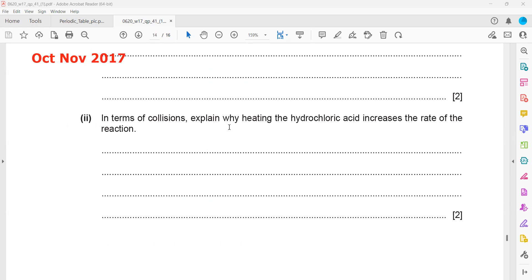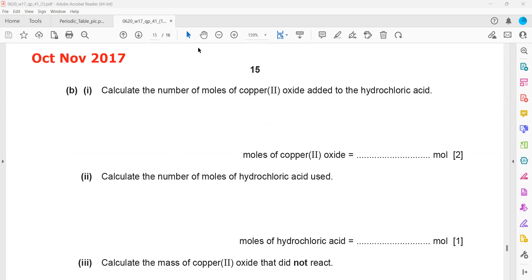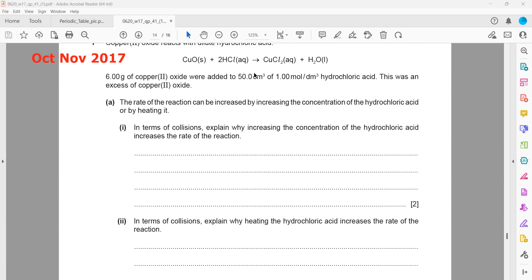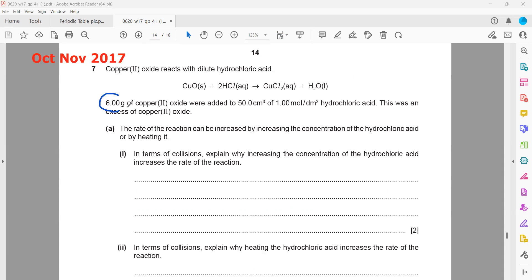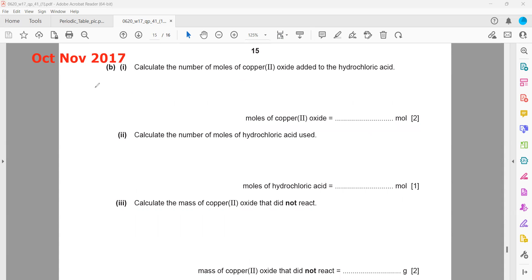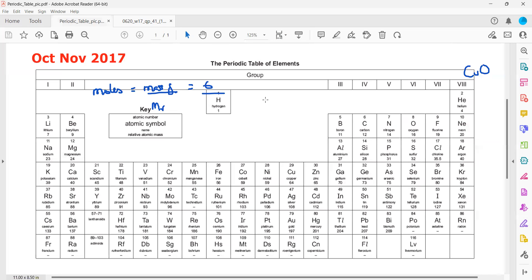We're doing the moles part only. The first part asks us to calculate the number of moles of copper(II) oxide added to hydrochloric acid. We have six grams, and since we have mass in grams, we use the formula: moles = mass / molar mass. Mass in grams is six. For molar mass we check the periodic table — the formula of copper(II) oxide is CuO, so we need the mass of copper.